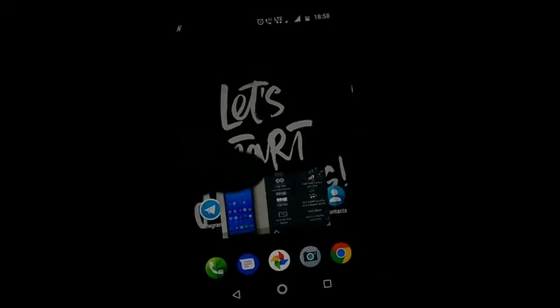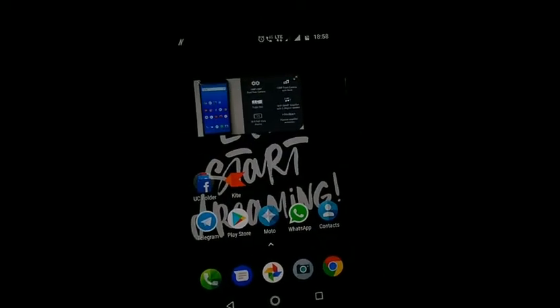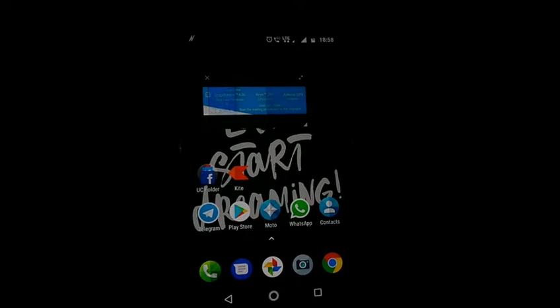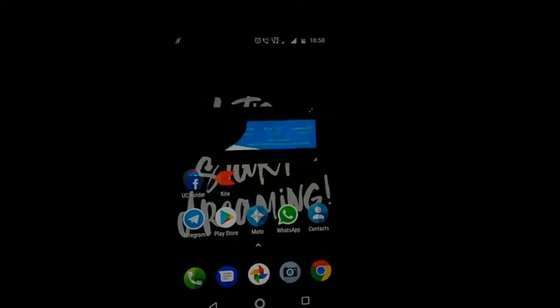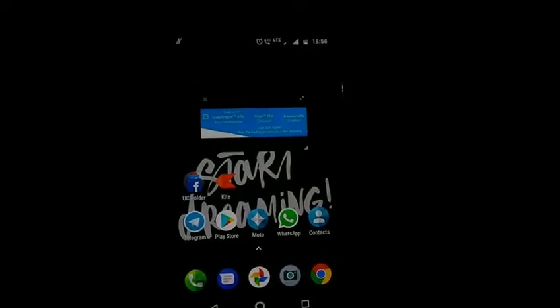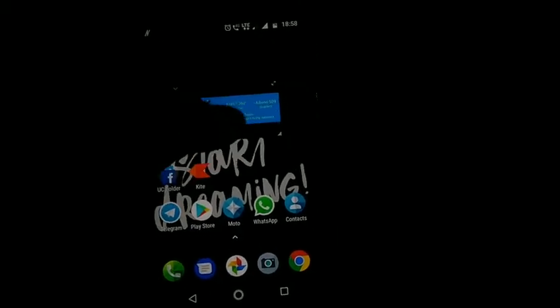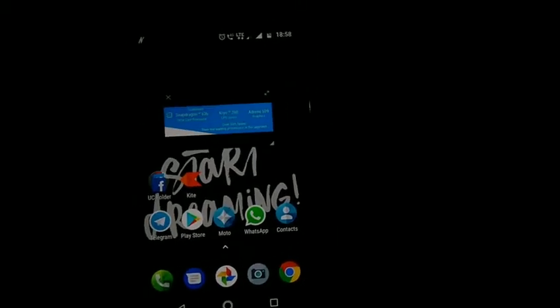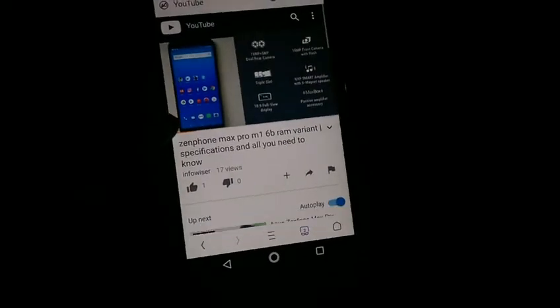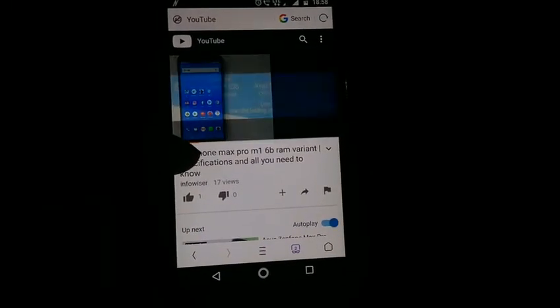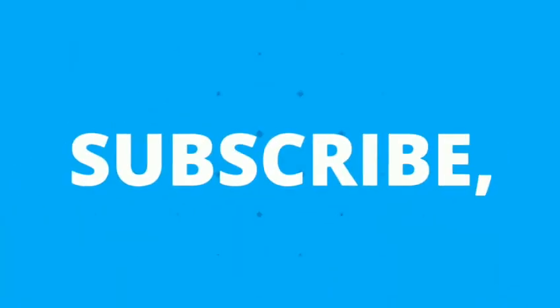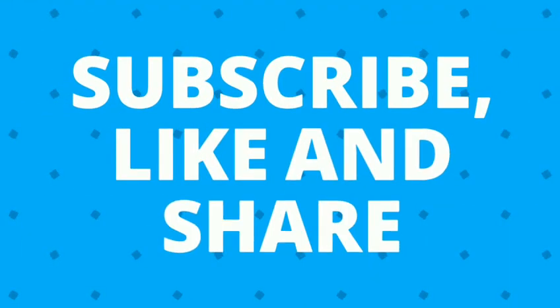And that's it for now guys. Subscribe to the channel for more technical content. Like, share and comment.